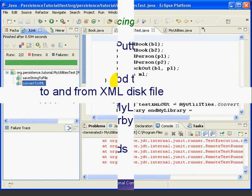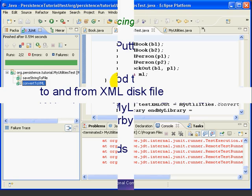At this point, we have methods that convert myLibrary objects to and from strings, and we have methods that save and get strings from disk files. In the next lesson, we'll put these methods together to do the entire job of converting myLibrary objects to and from XML disk files. This is the end of Lesson 7. I'm Mark Dexter saying so long for now.